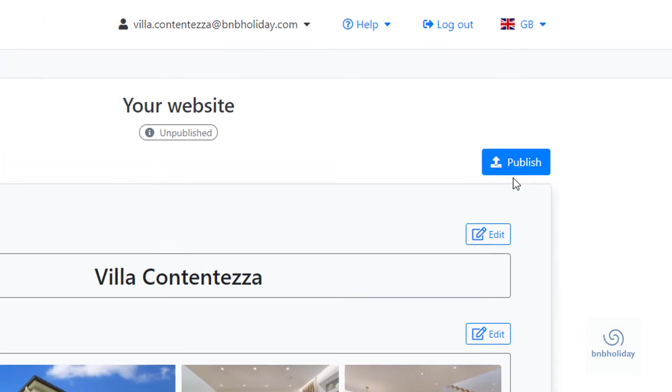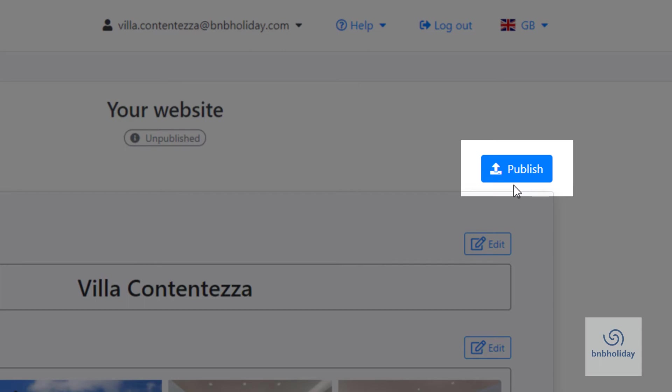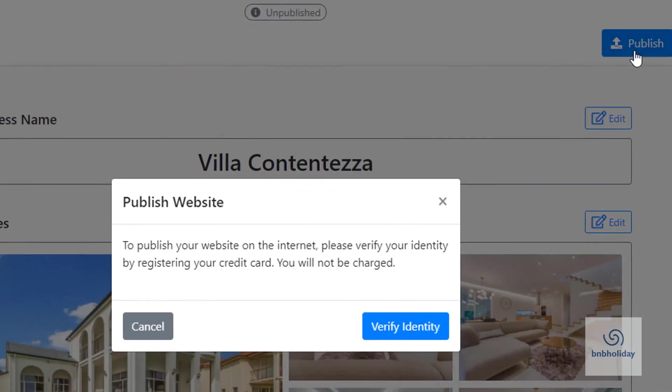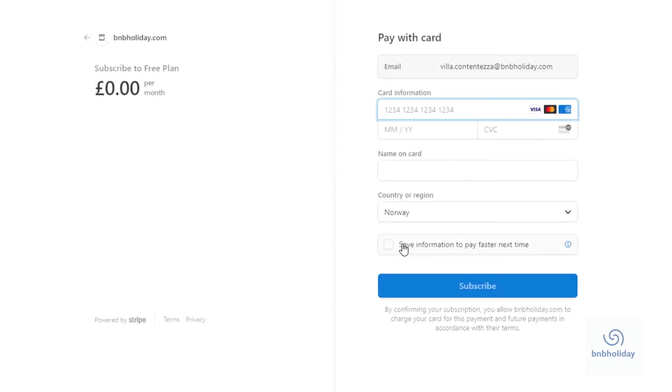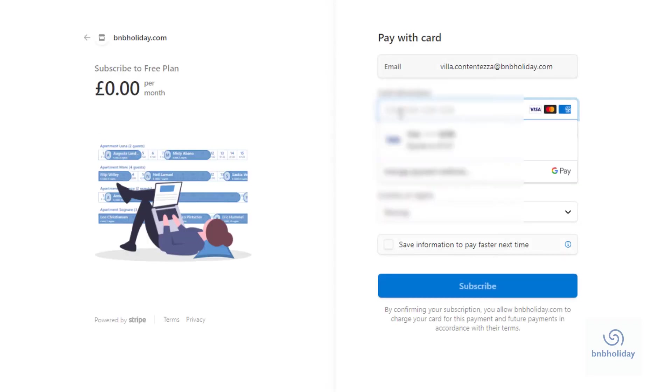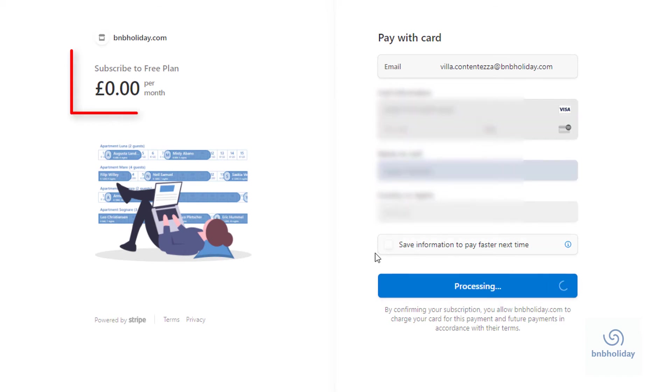When you are satisfied with the look of your site, click Publish. You will be asked to fill out your credit card information in order to verify your identity. You will not be charged anything.